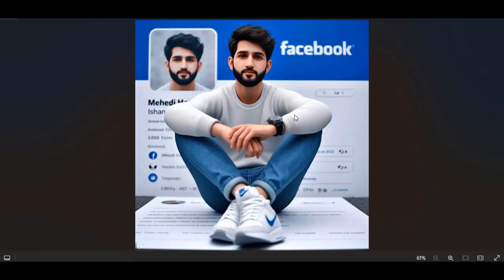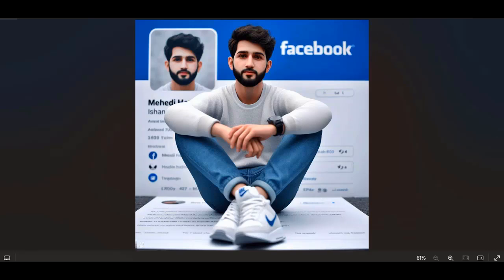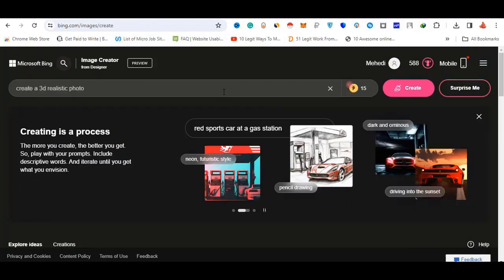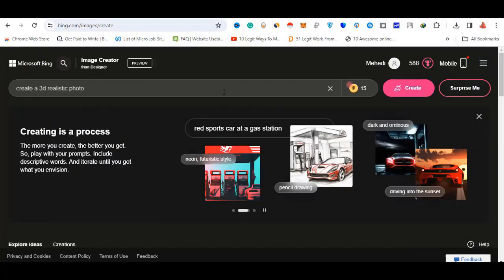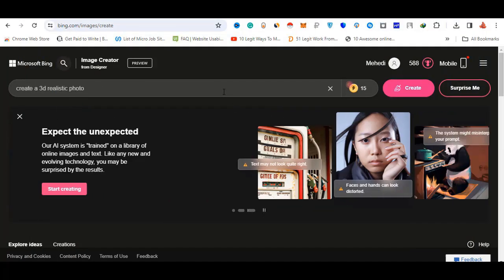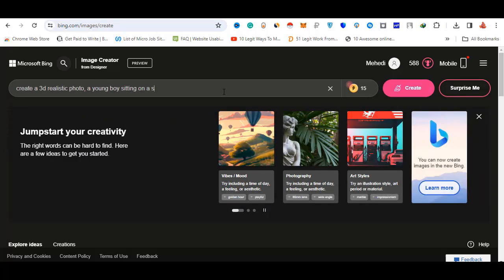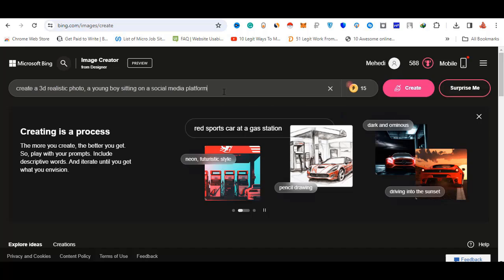My friends, we have Facebook, emails, timeline, and cartoon brochure. We have Twitter and Facebook. First, we have a command for a created 3D realistic photo, and we have a young boy sitting on a social media platform logo.